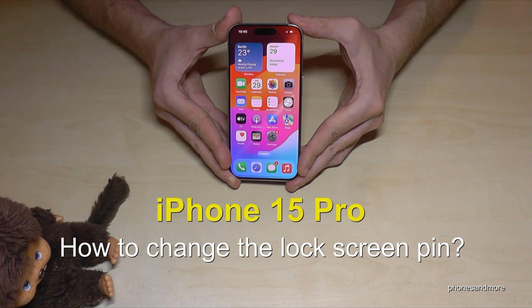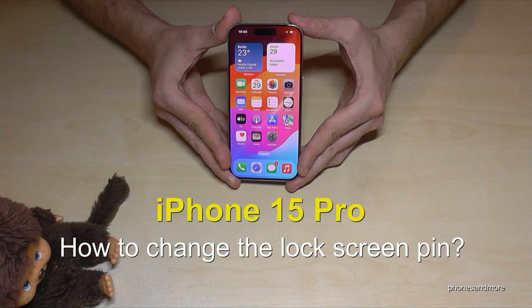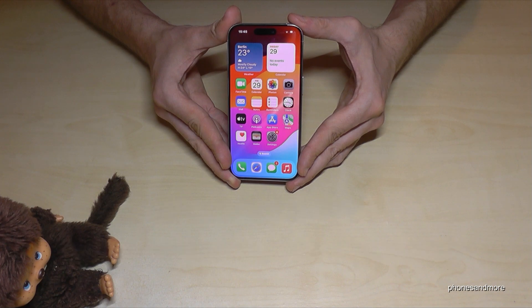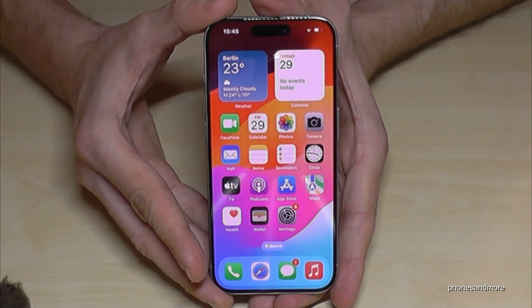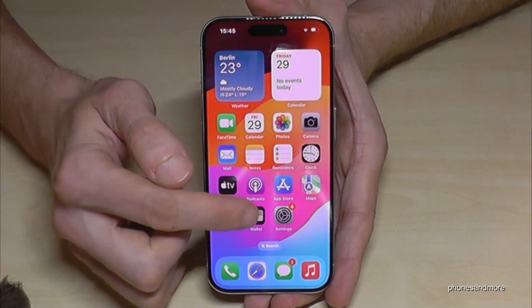Hello everybody. I want to show you with this video how you can change the phone PIN or the lock screen PIN on the iPhone 15 Pro. For that you will need the Settings, so just tap here on the Settings.